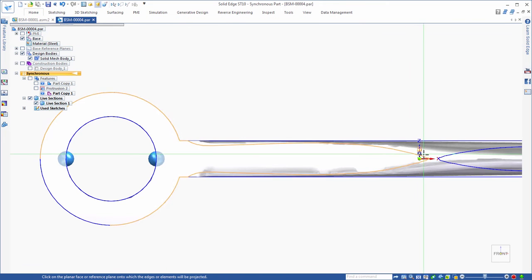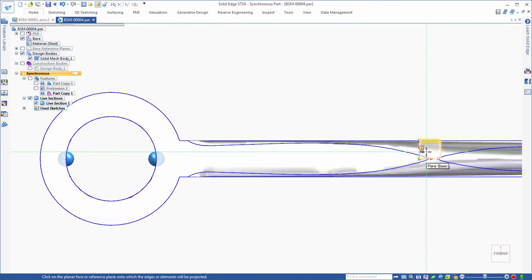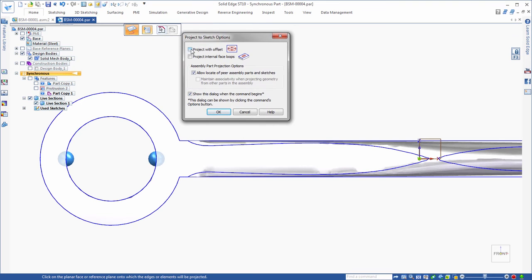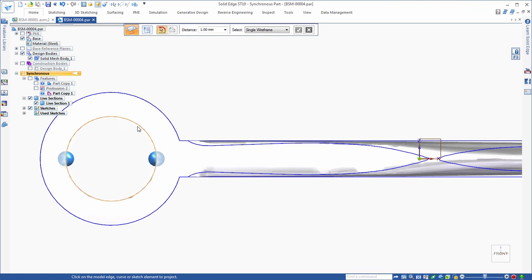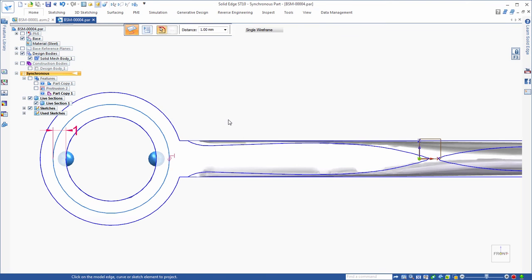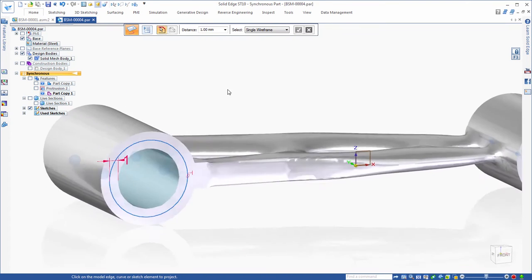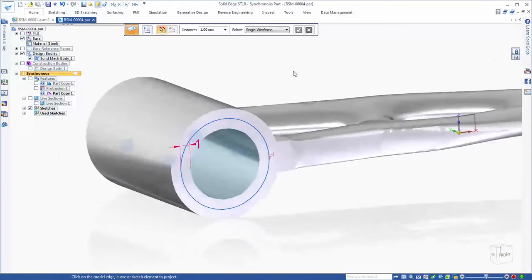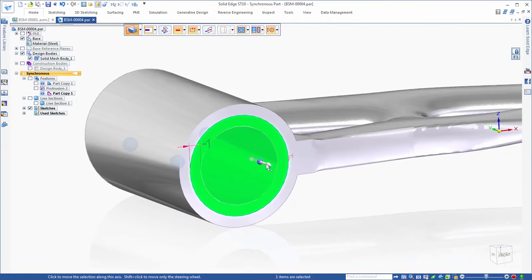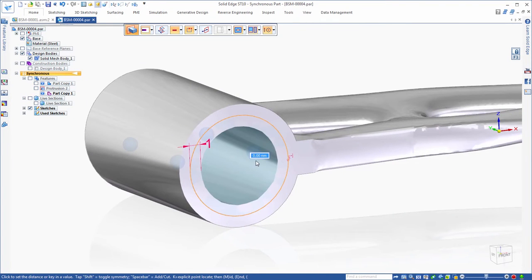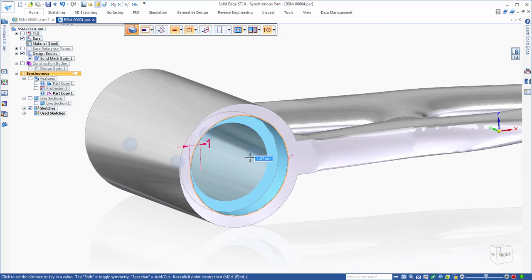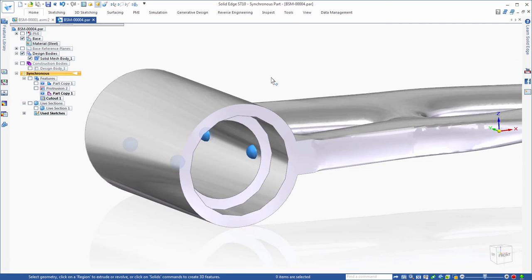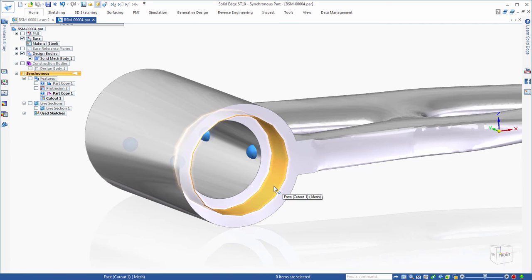Reducing the weight of existing components is a snap with a suite of Solid Edge next-generation design technology. Siemens convergent modeling supports BREP modeling operations on facet bodies without conversion. You can build analytical features into the generative body, complete with dimensions and PMI.